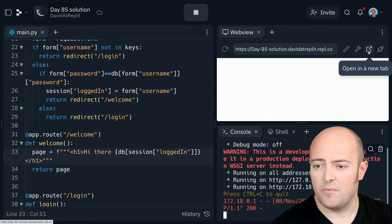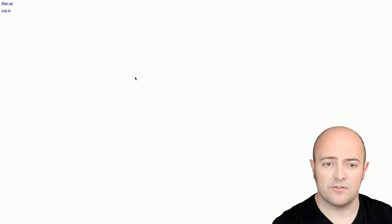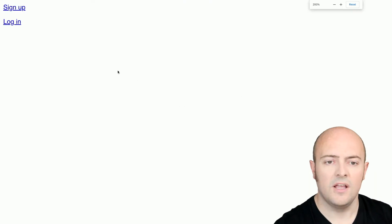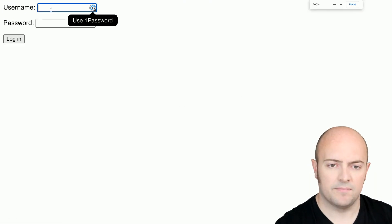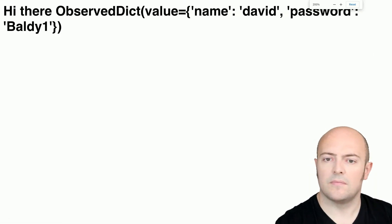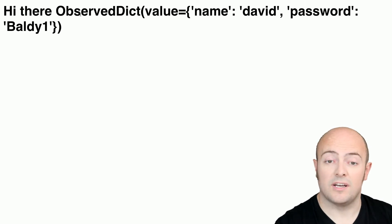So we'll run it and we do need to go full screen now. So we log in and there we go. We logged in and we've got our dictionary value coming out.